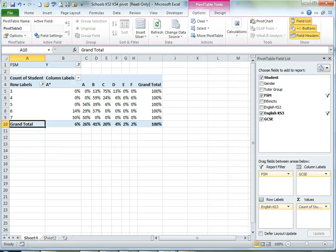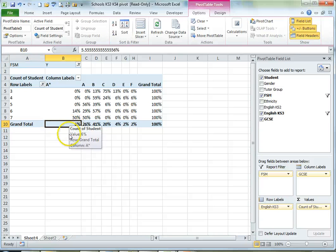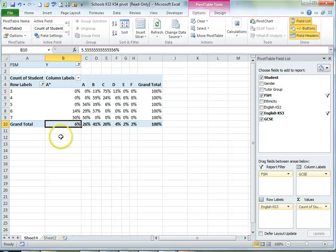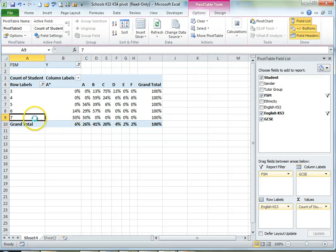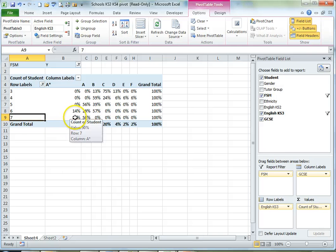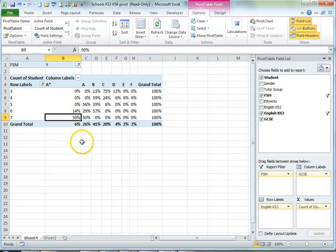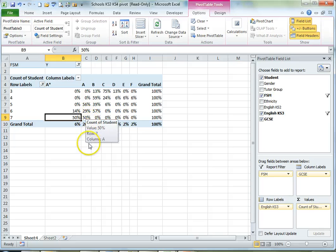So let's just take a moment to make sense of this data. Looking at the total figures at the bottom we can see that 6% of all students got an A star. Homing in on just those that got 7 at Key Stage 3 we can see 50% of those got an A star and 50% got an A. Can you imagine how long it would have taken us to work that out without a pivot table?